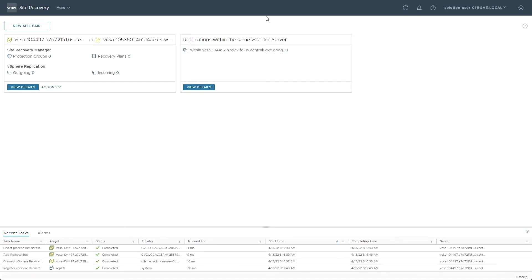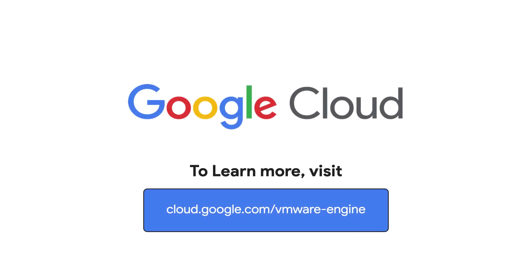Now that everything is registered with vCenter, check out the next video in the series to learn about configuring the Site Recovery Manager Site Pair mappings and advanced settings. To learn more about Google Cloud VMware Engine, visit our site at cloud.google.com/vmware-engine.